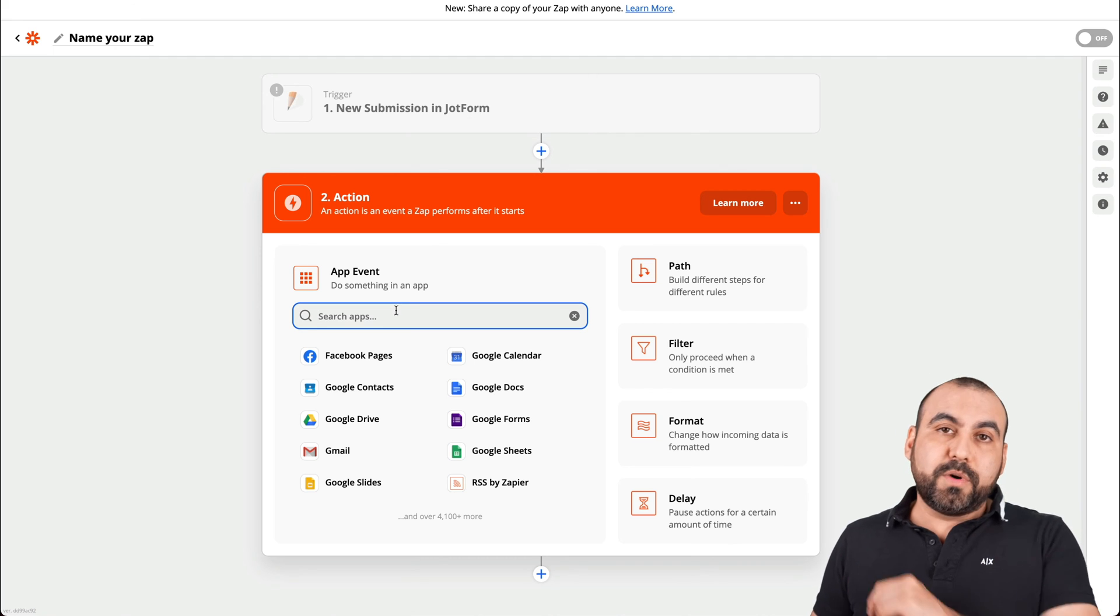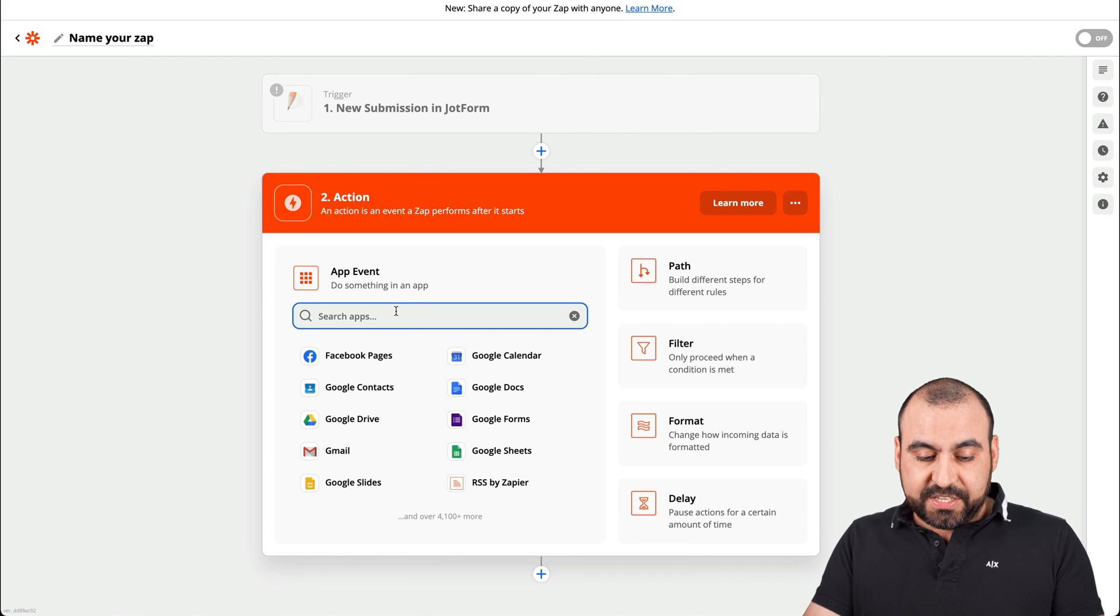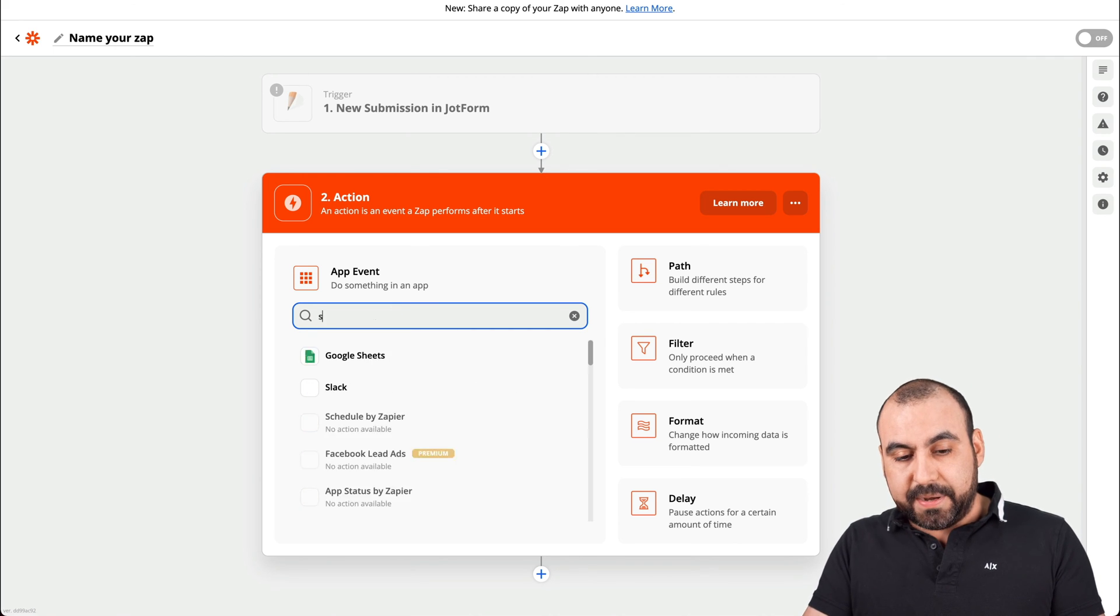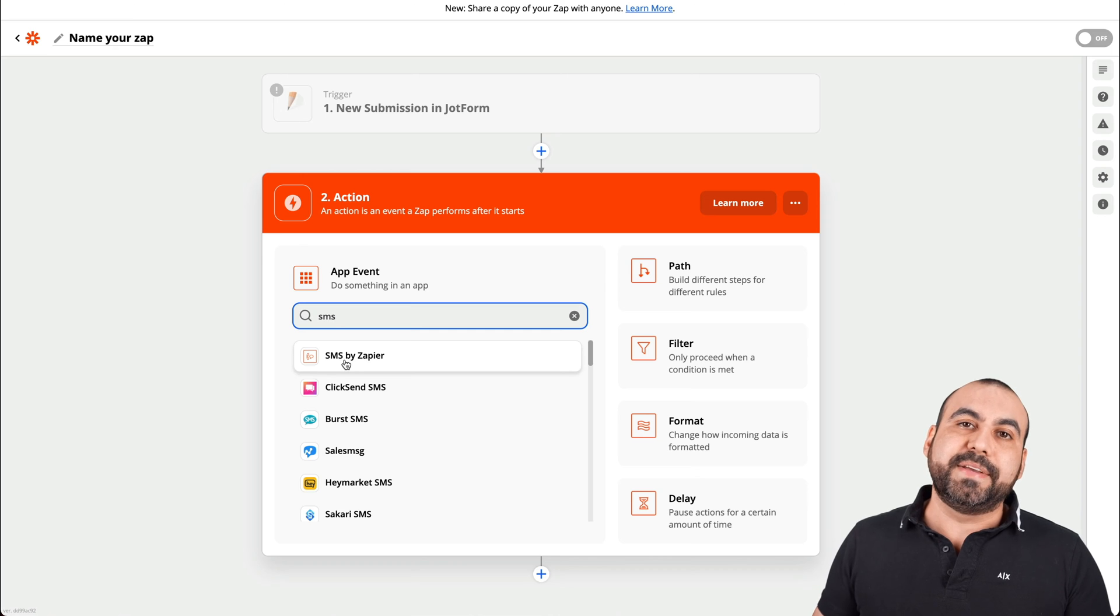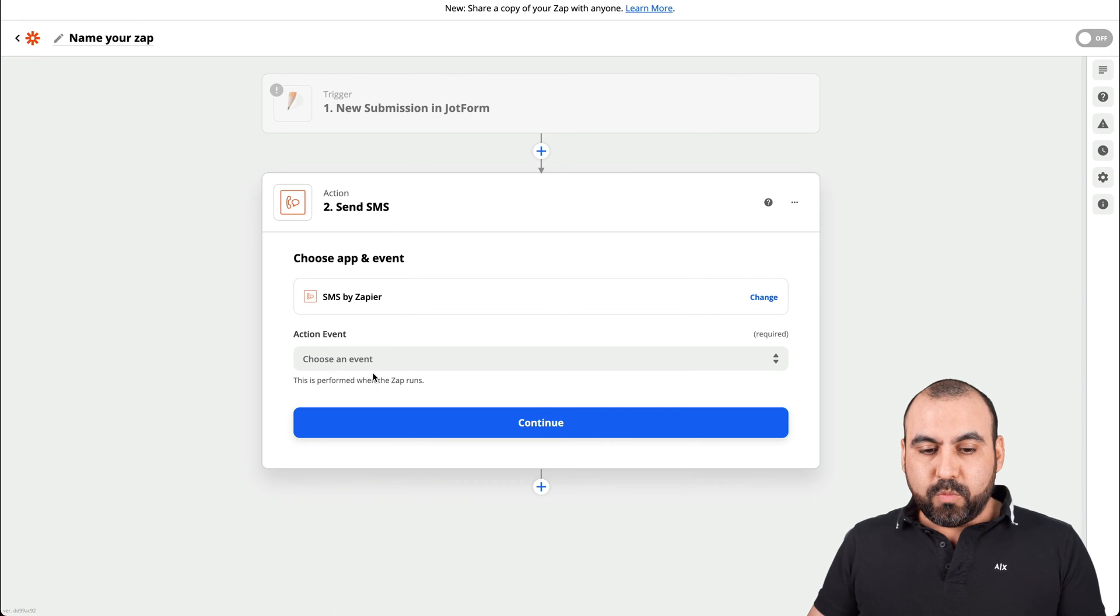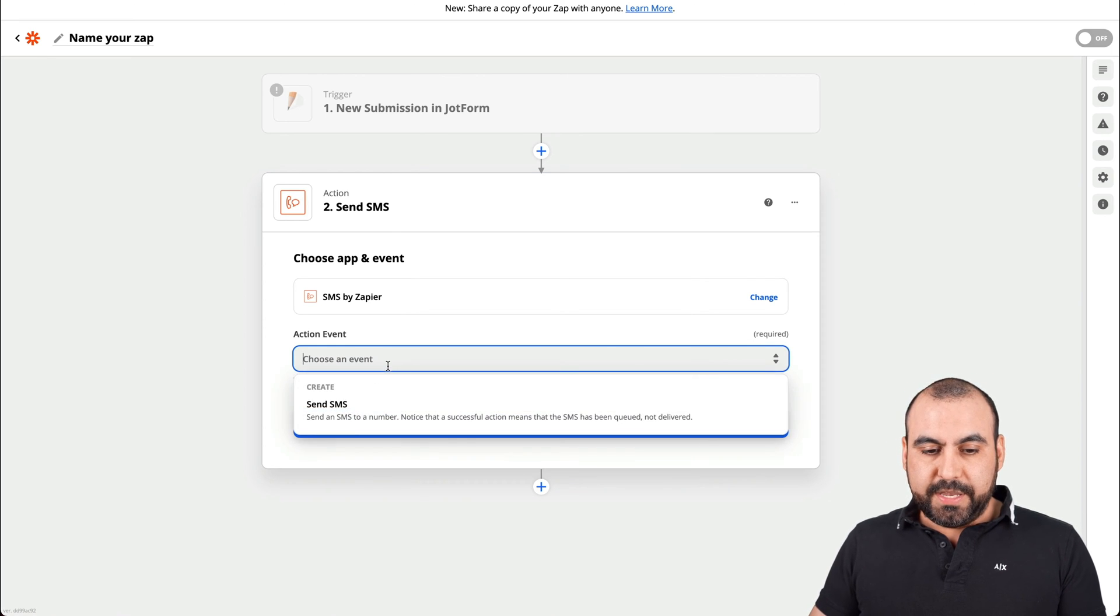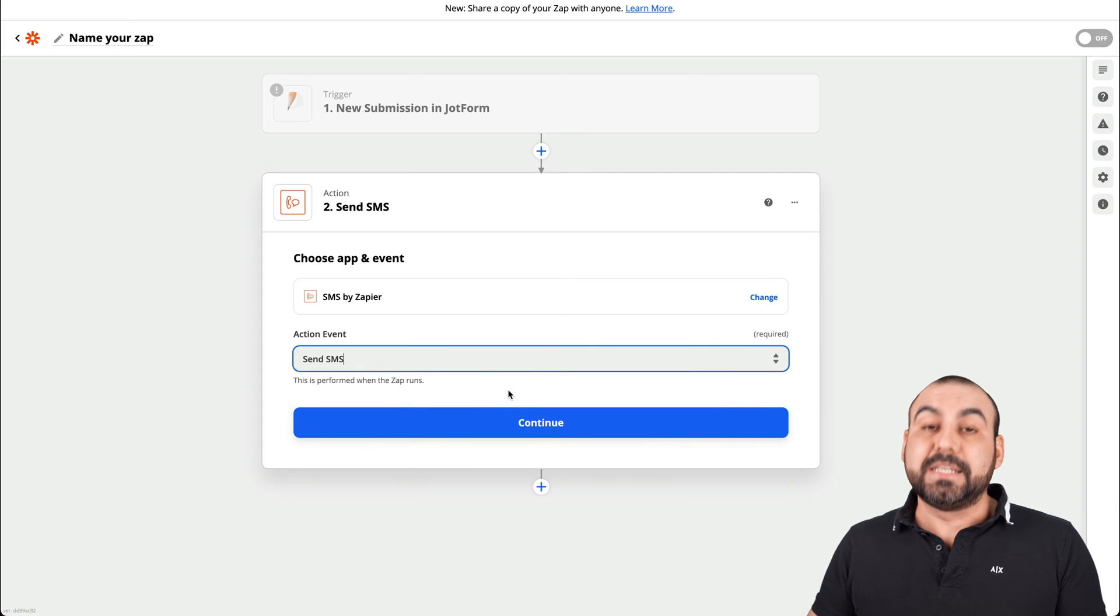So this is where the fun part starts. This is the action. This is what's going to happen. And what we're going to use is SMS by Zapier. Let's click on that one. And what we're going to do is we're going to send out an SMS.